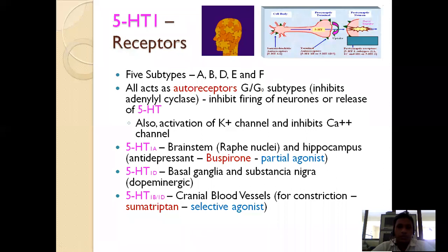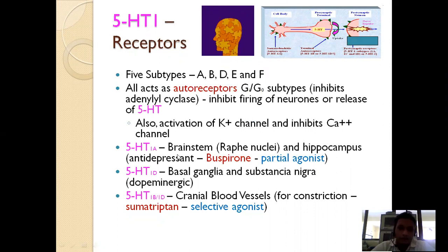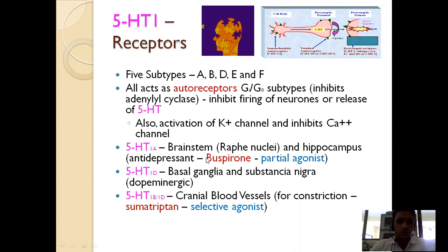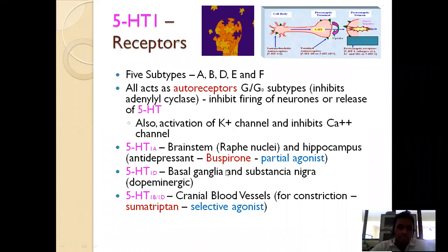There are five subtypes of the 5-HT1 receptor: 5-HT1a, 1b, 1d, 1e, and 1f. These are autoreceptors with specific locations. 5-HT1a is present in the brain stem, raphe nuclei, and hippocampus and has a role in depression. Buspirone is a partial agonist of the 5-HT1a receptor and is used as an antidepressant.